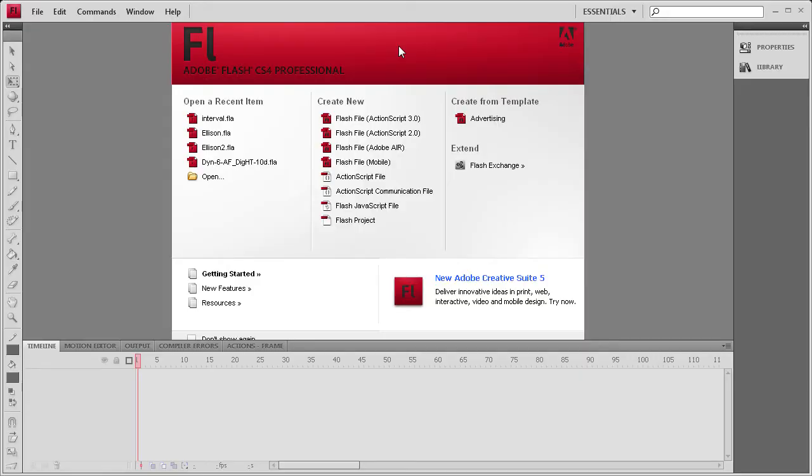Welcome to this Flash tutorial. Today I'm going to be showing you how to create an image gallery using intervals. What this means is that every set amount of time the image gallery will cycle to the next image.